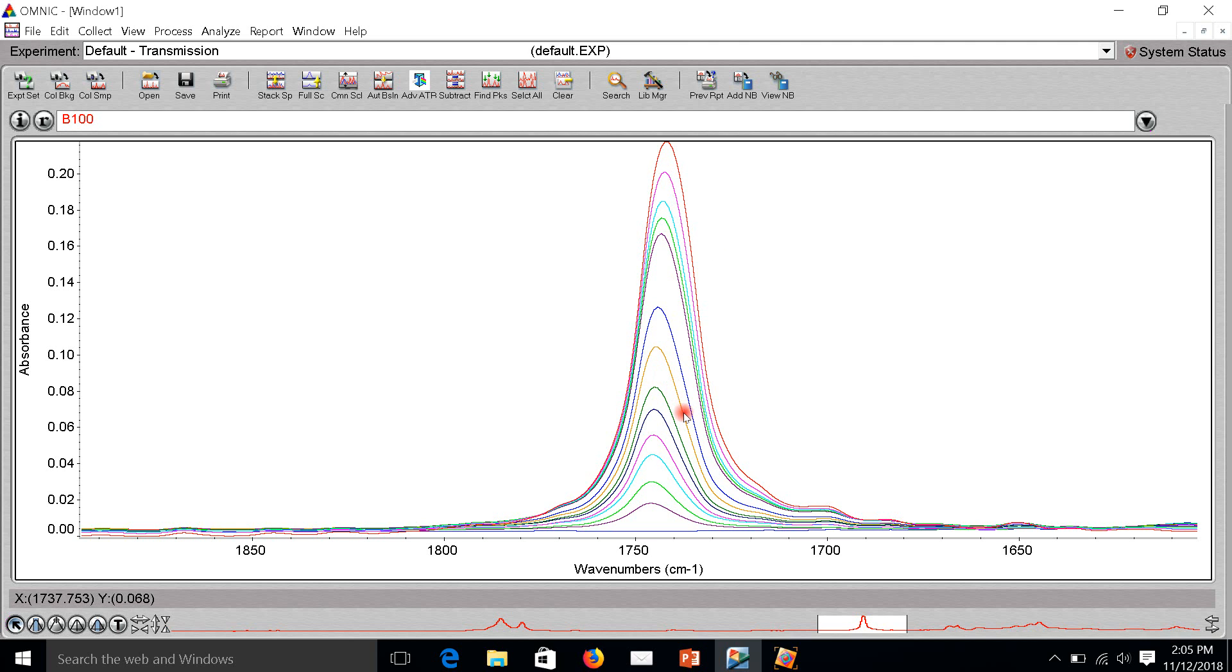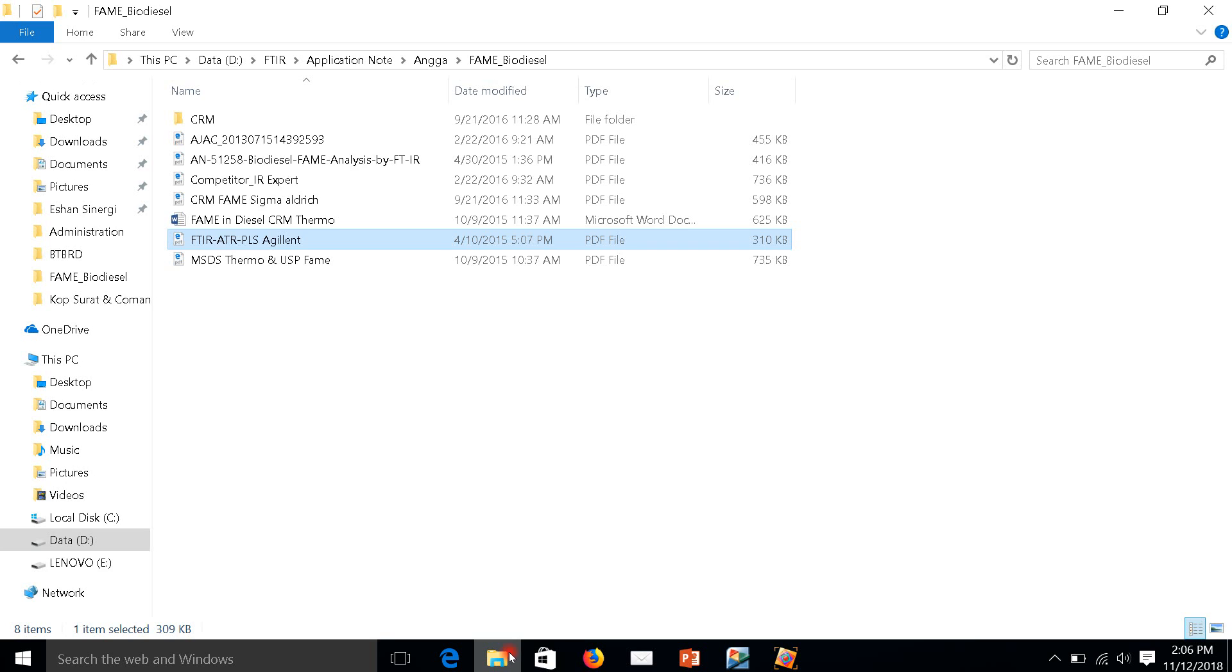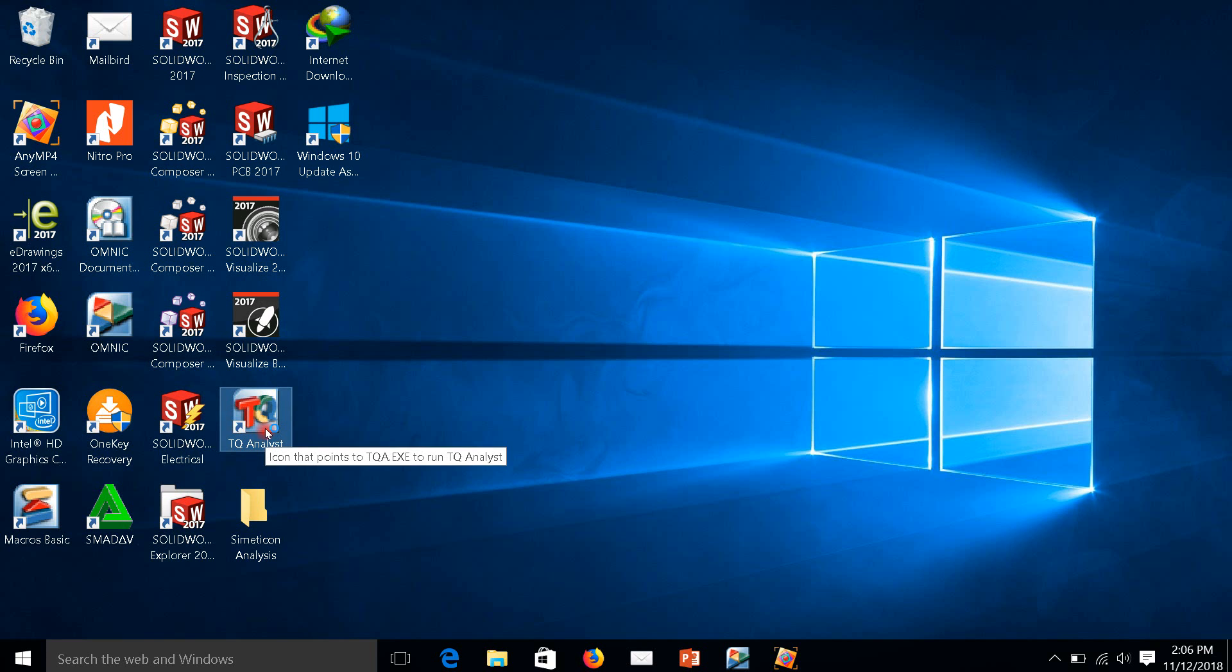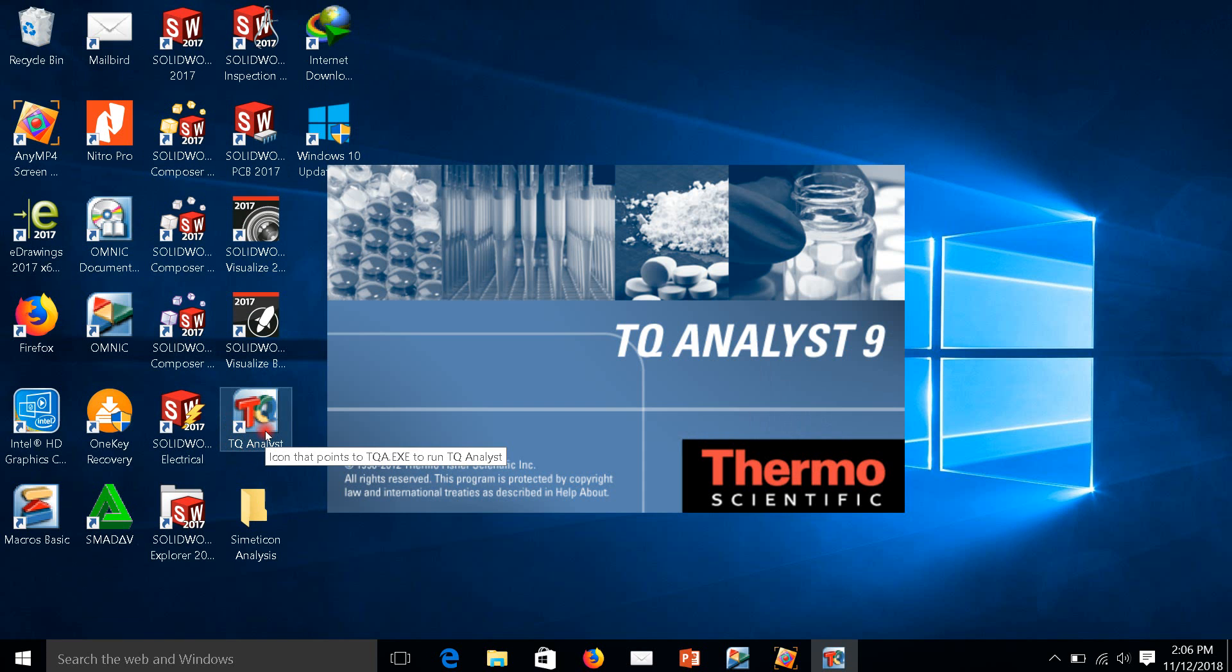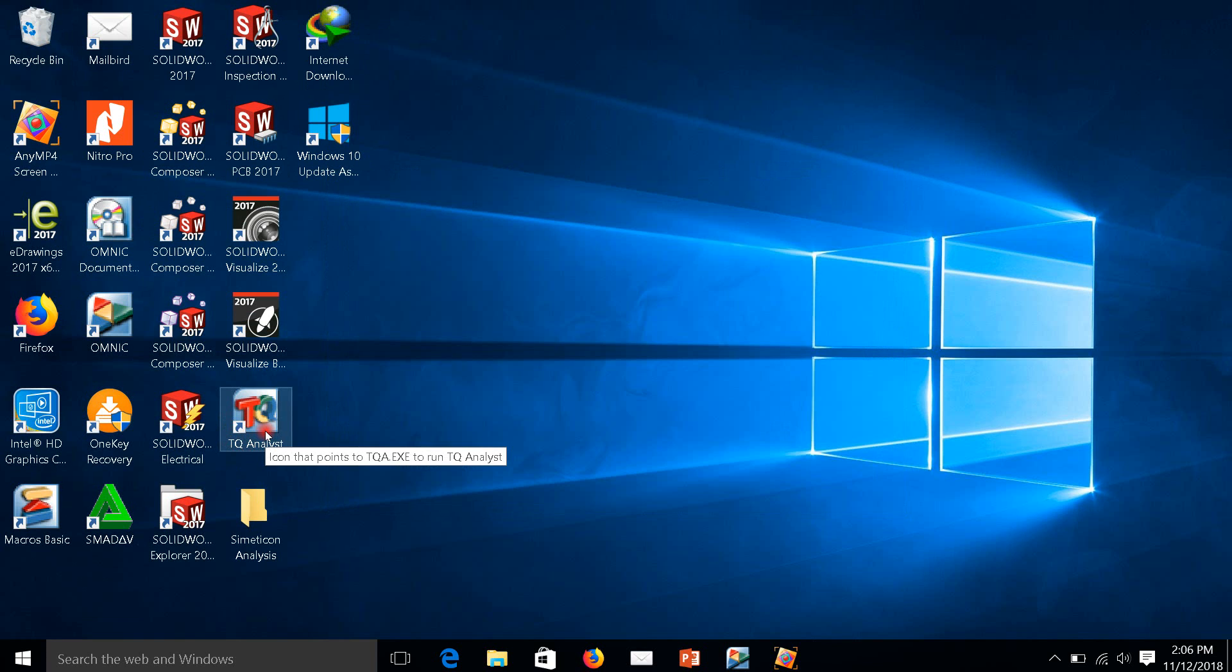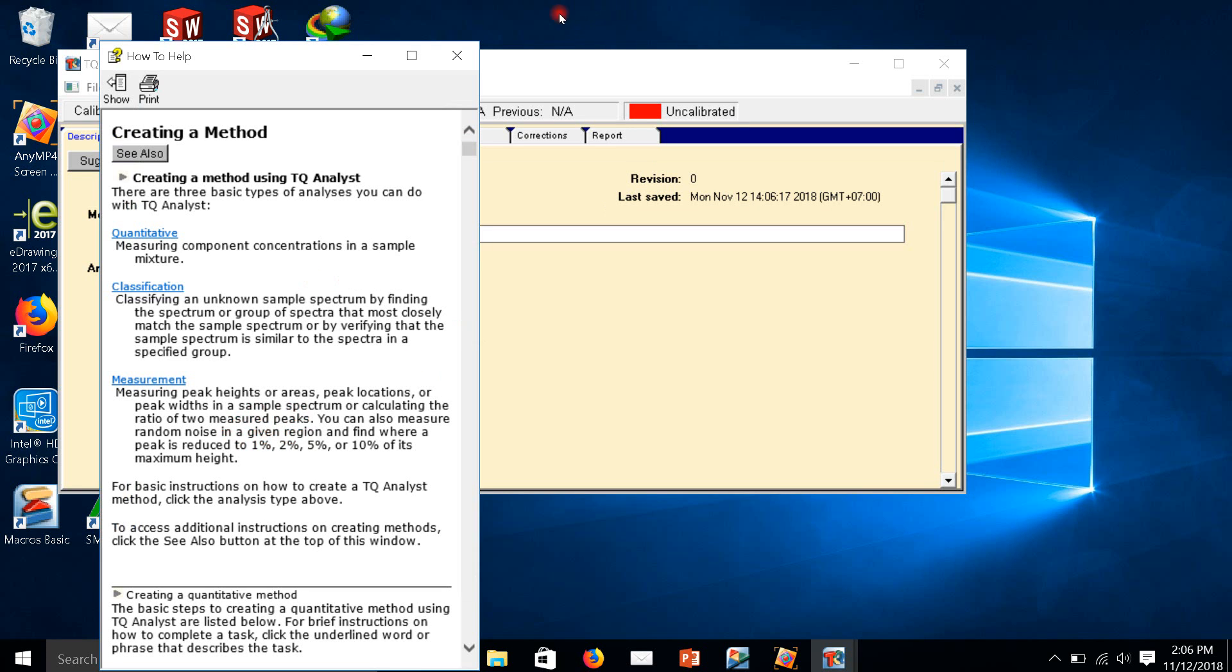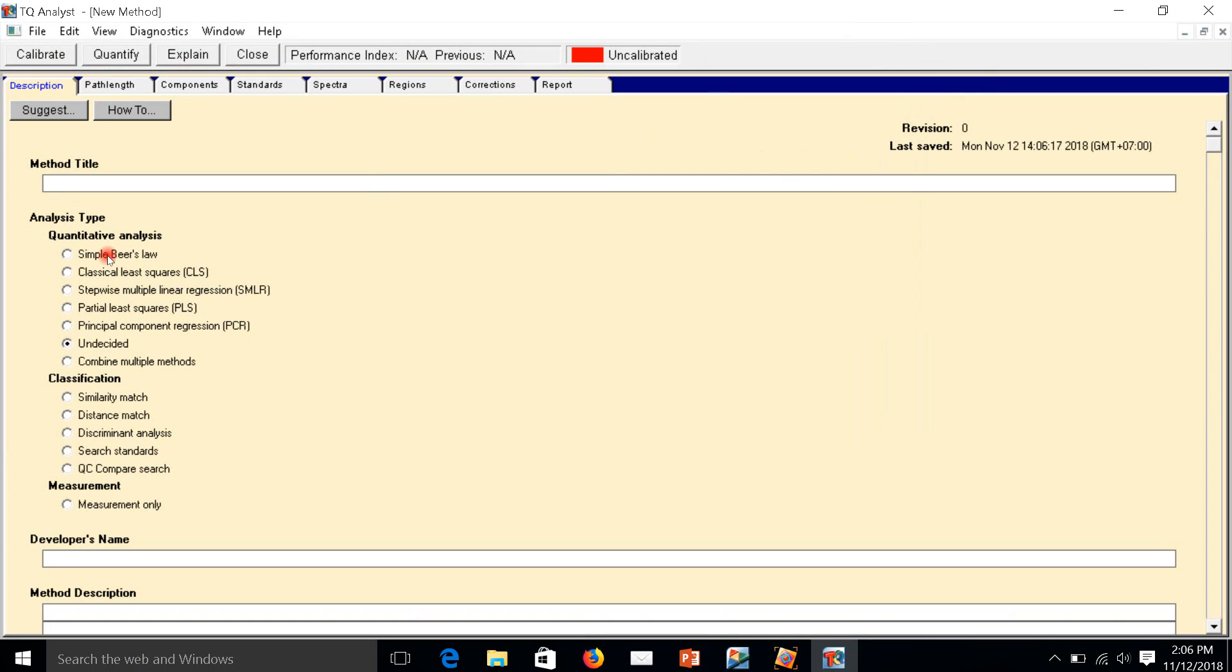I already have all the spectra to make the calibration method, so I need more software. We call it TQ Analyzer. TQ Analyzer is a method builder. This software is designed for Thermo FTIR.